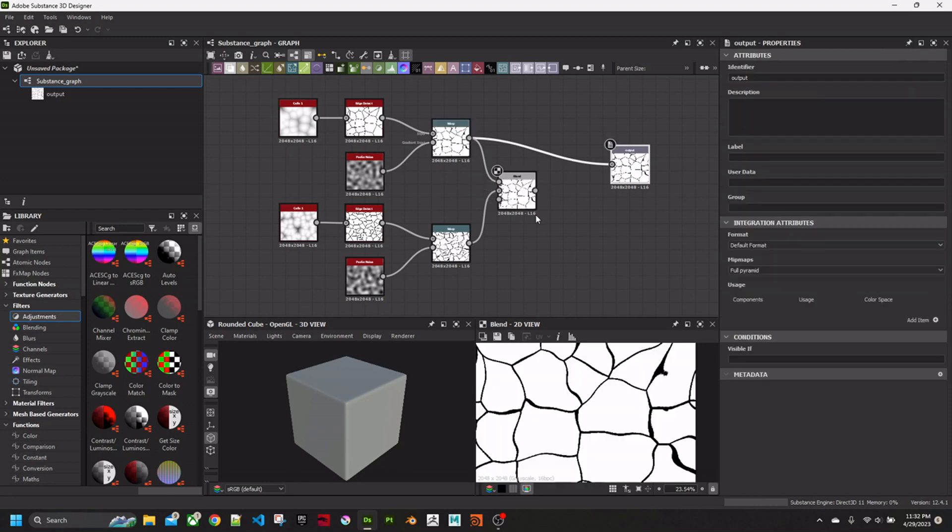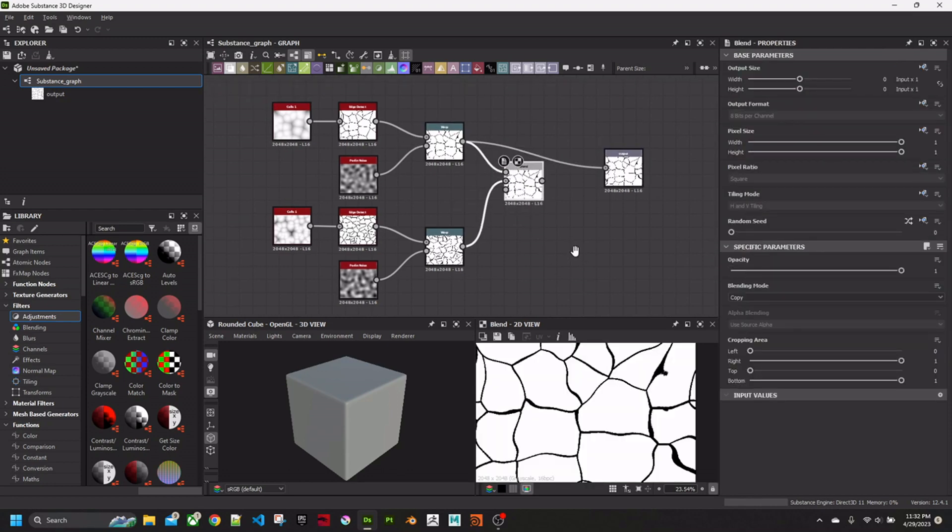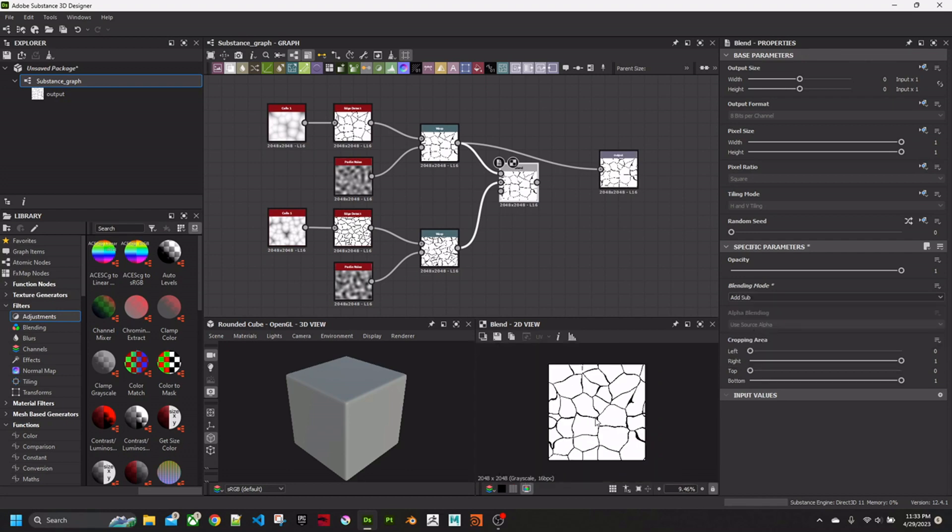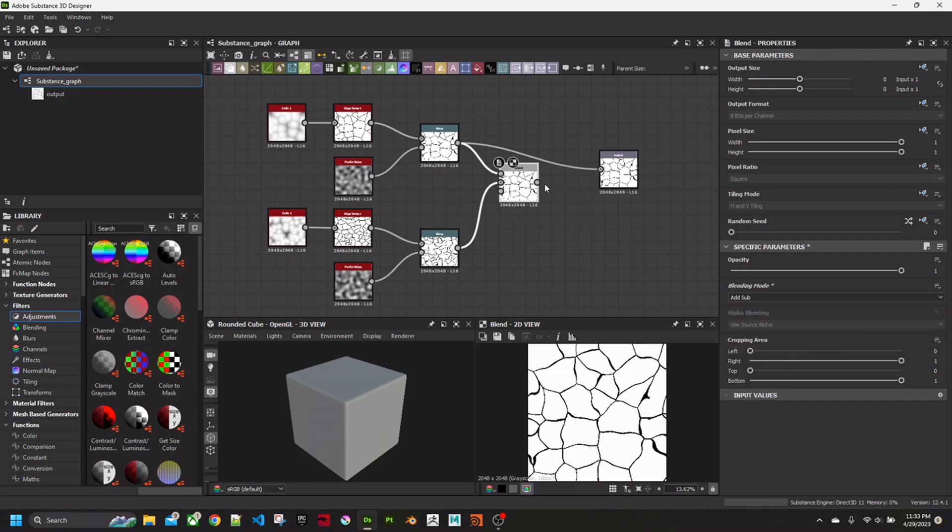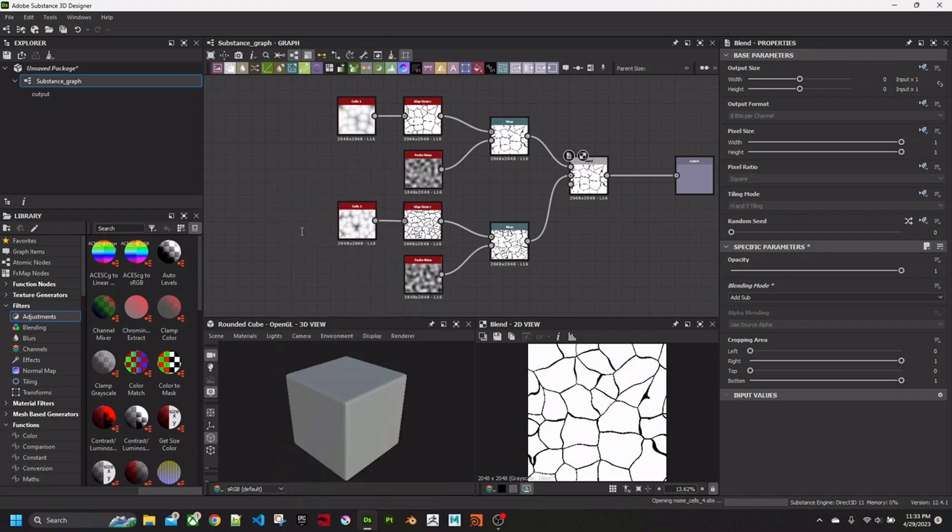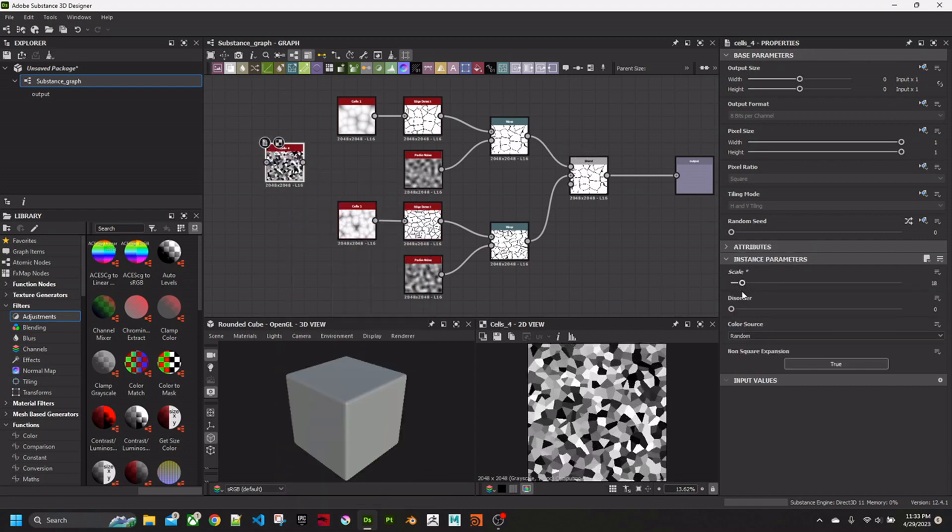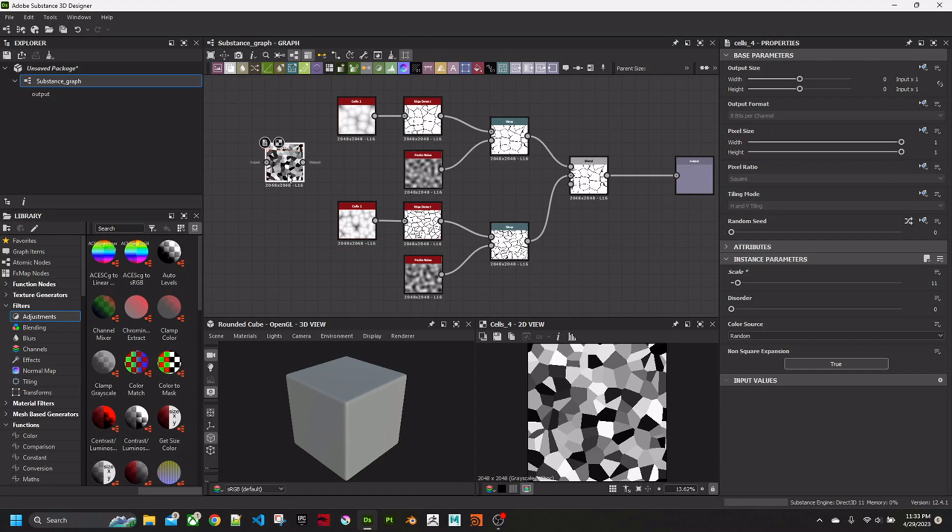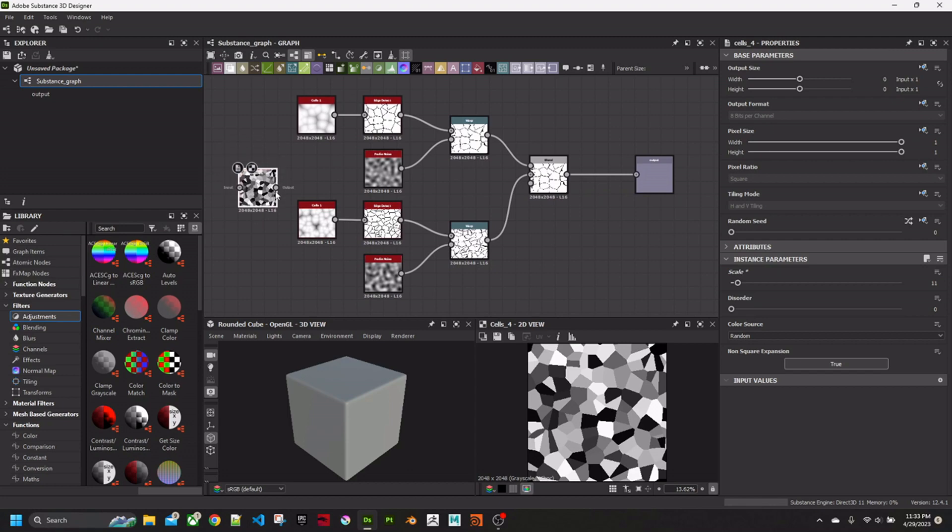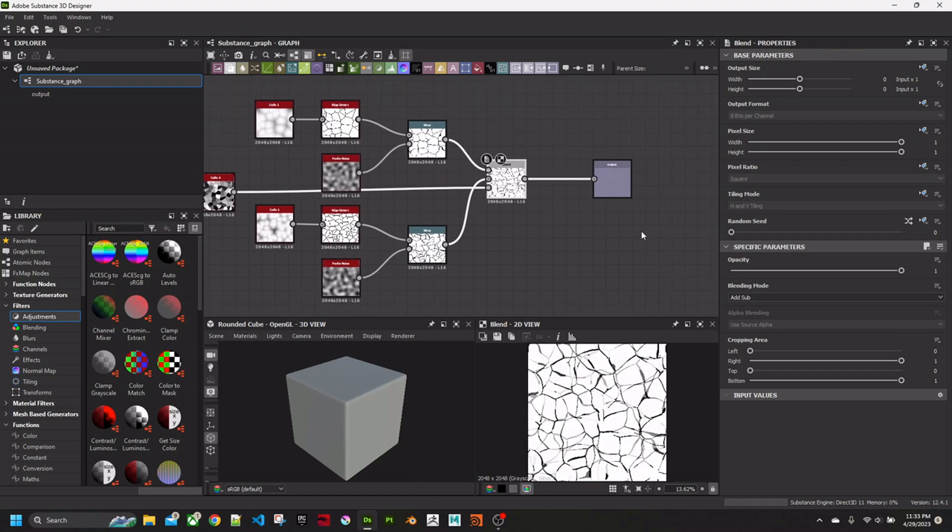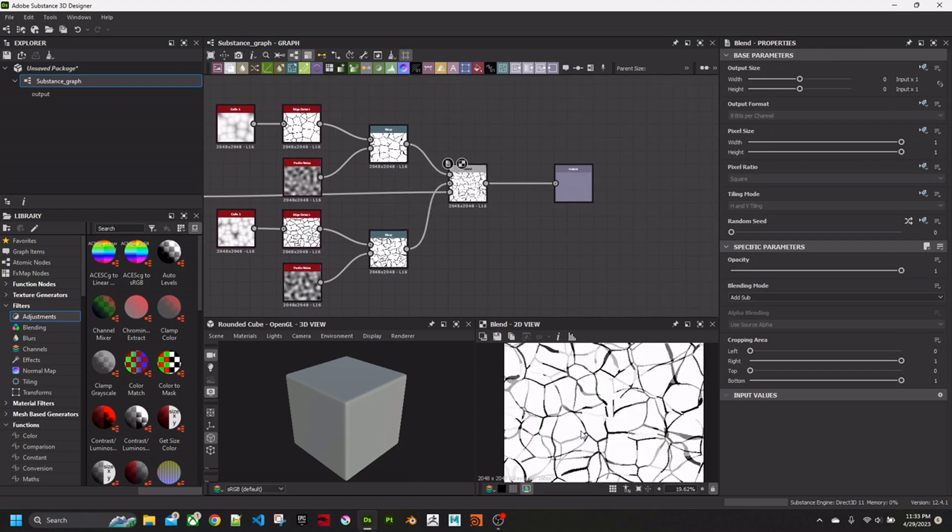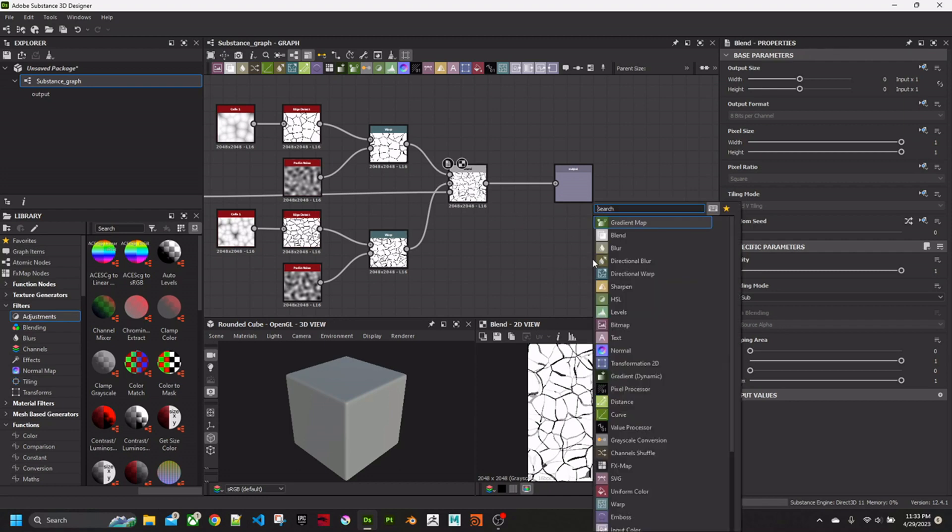Then plug this into the Blend. Change it to Add Sub. Plug it into the Output. Now I'm going to get another Cells, which is Cells 4. Makes a black and white pattern instead of the Gradients. And plug that in as the Mix. There we have a random looking crack type thing.